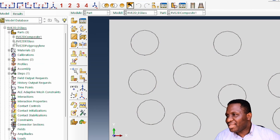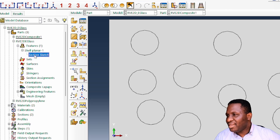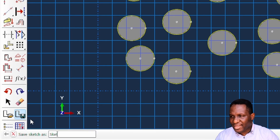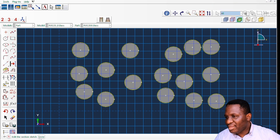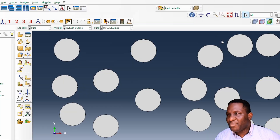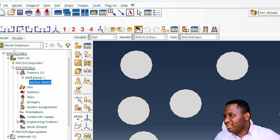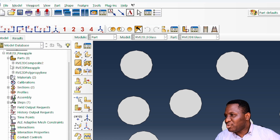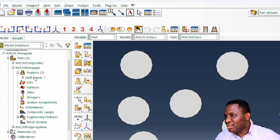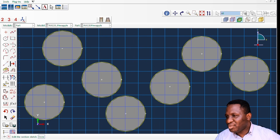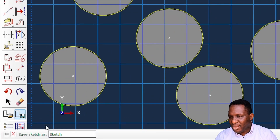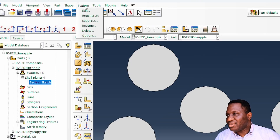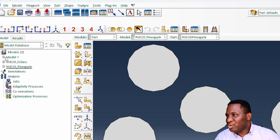Next, under the E-glass part's features, we go to Shell > Section Sketch to view the fiber distribution. We save this sketch and call it 'sketch E-glass'. Then we do the same for the pineapple part under the Part module — we open and save the pineapple fiber distribution sketch and call it 'sketch pineapple'. Both sketches are now saved successfully.